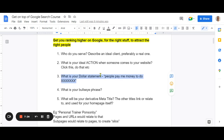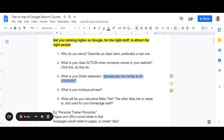Number three: what is your dollar statement? A dollar statement essentially means people pay me XYZ dollars to do this thing. For example: I charge $100 and I do a warrant of fitness for a car. I charge $100 and I give somebody a massage. People pay me $500 and I optimize the Google Business Profile. This is important because it ensures people know what your business is about when they find you on Google, and it's a fundamental way we build our content.